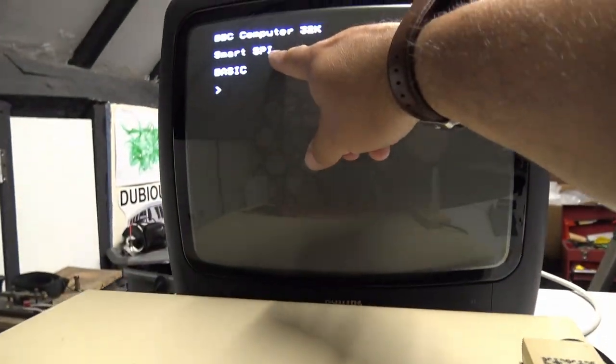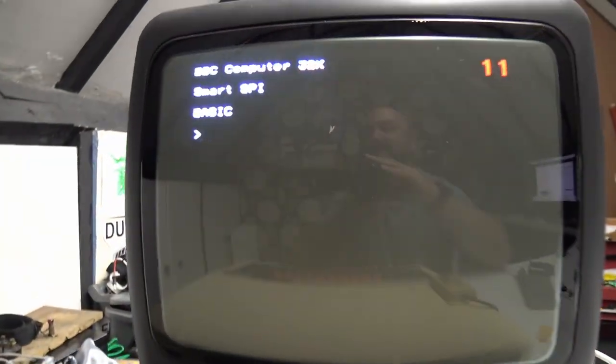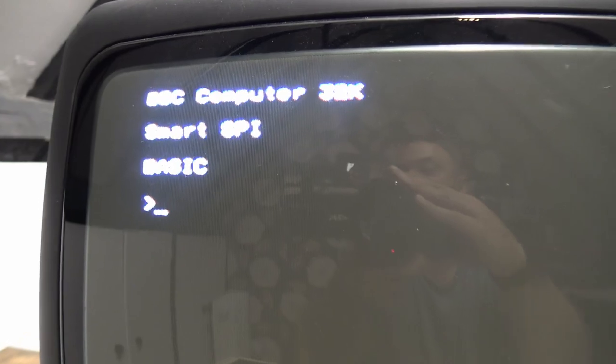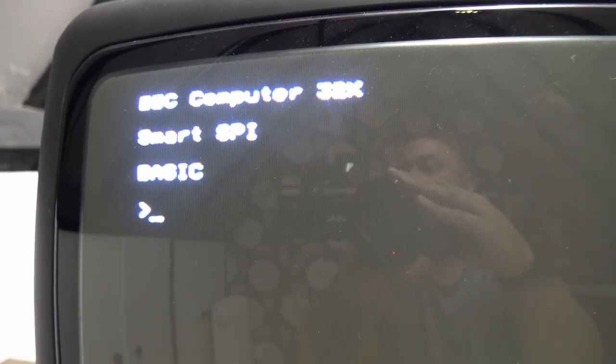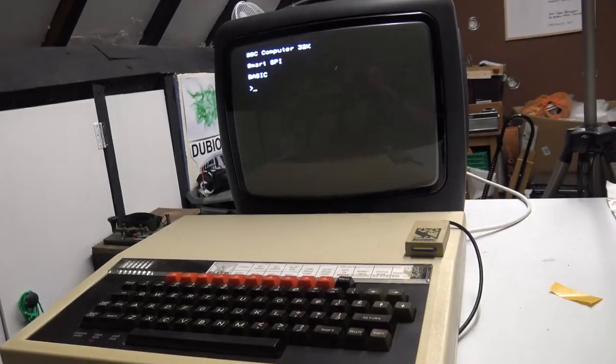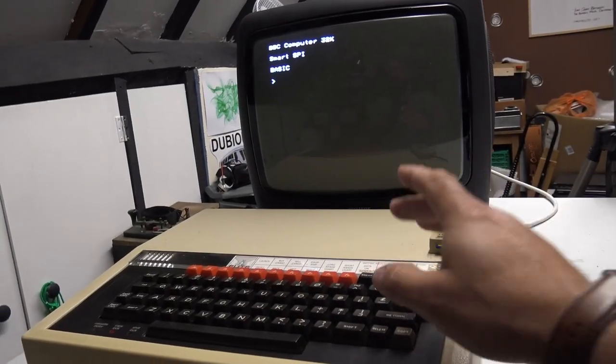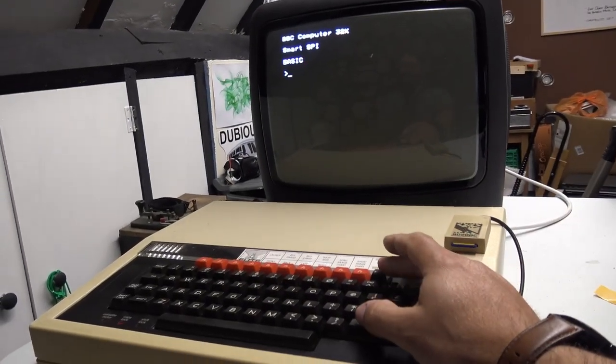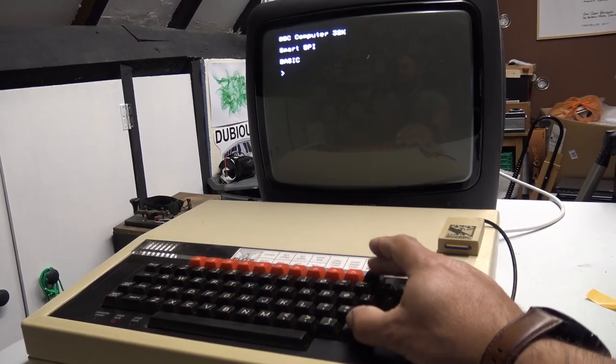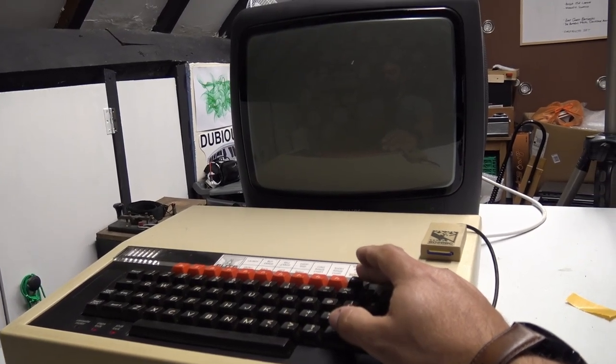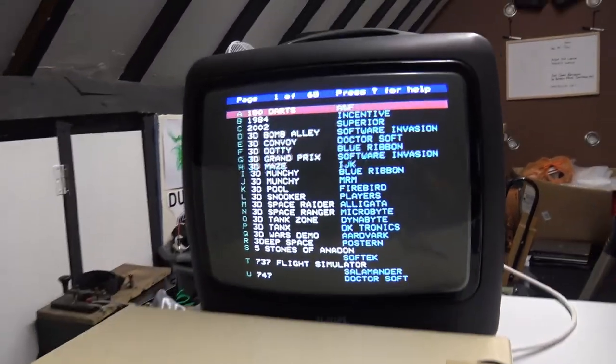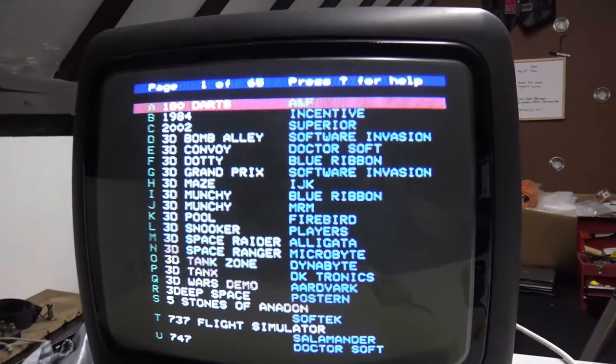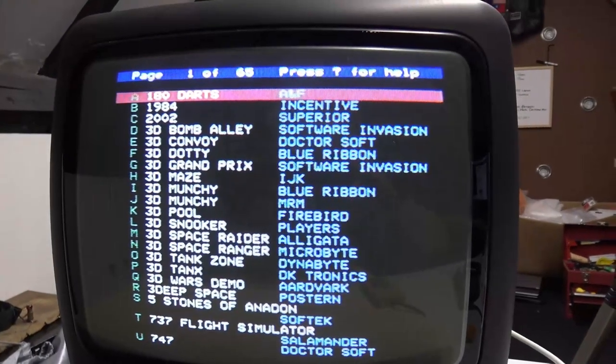And now up here, we have Smart SPI Basic. So at this point, we should be able to hit shift break. And boom, look at that, fantastic.